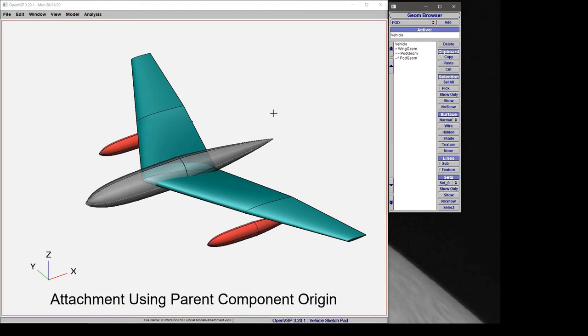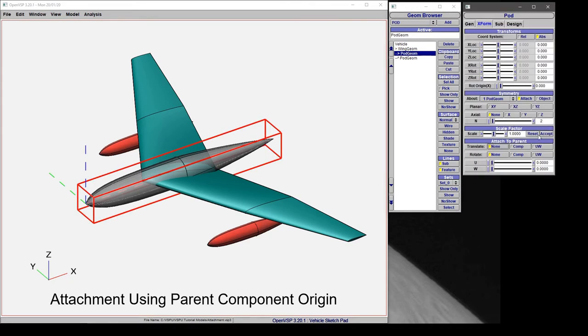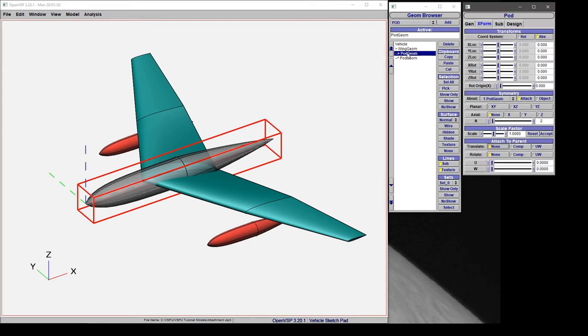In this video we'll cover component attachment in more detail, specifically Cartesian attachment or component attachment. If we click on this part and choose the transform tab, we can see that attached to parent is set to none for both translation and rotation.